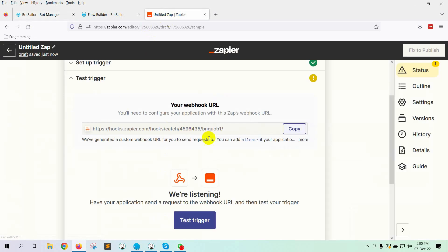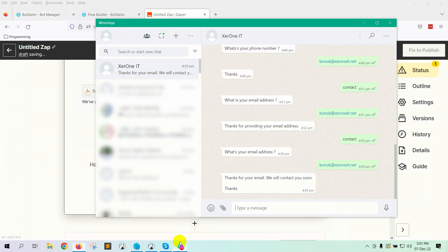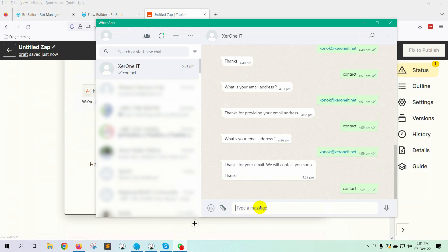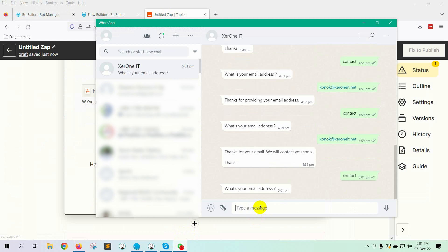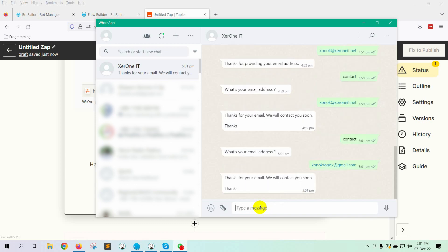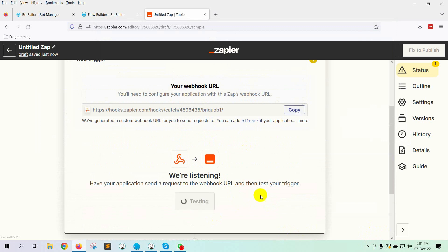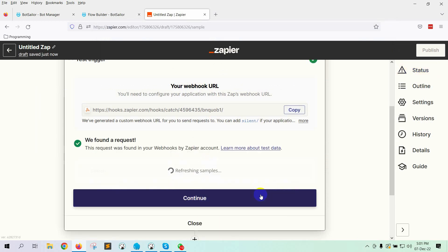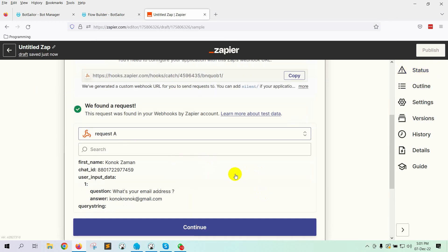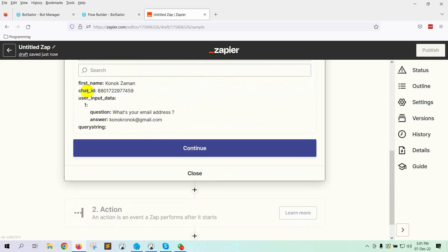In Zapier, we need to send test webhook data. Let's go to the WhatsApp bot and provide test data. Write the keyword to trigger the bot with User Input Flow. Enter the email address. Now, click on the Test Trigger button on Zapier. We can see Zapier has collected the data. It has collected the user's name, chat ID, which is a phone number, and user input flow data. Click on Continue.